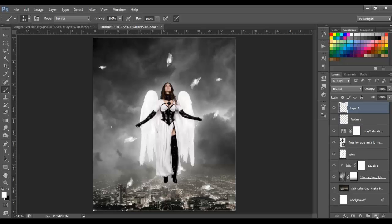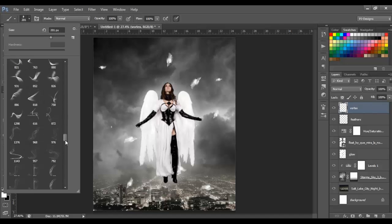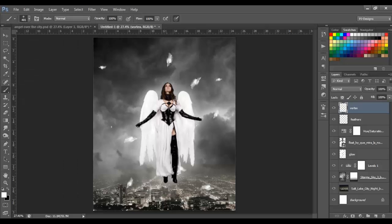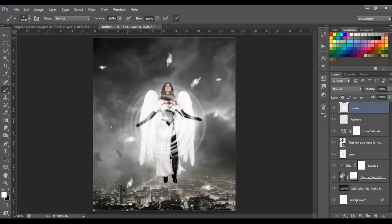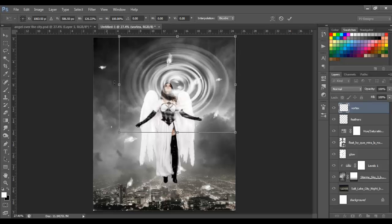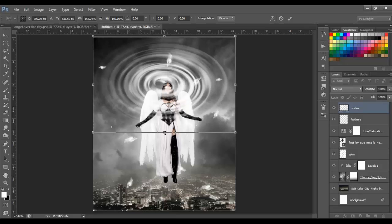Make a new layer and name it 'vortex'. Select a vortex or circle brush — I'm using brush number 2447. Resize it and paint it, then transform it to fit the canvas by moving it up and dragging the side points. Move the lower point up to get the look you want.